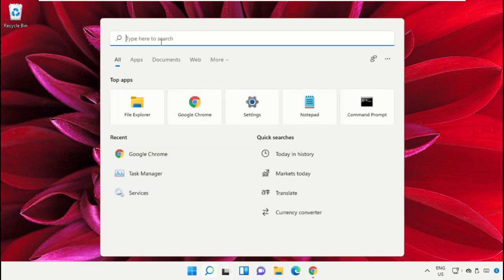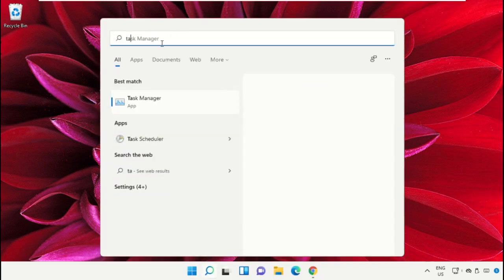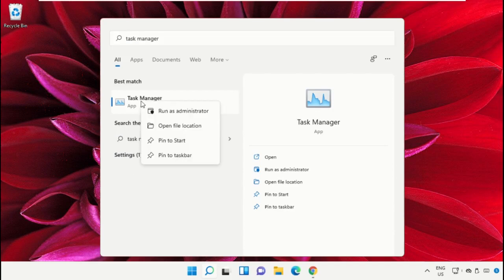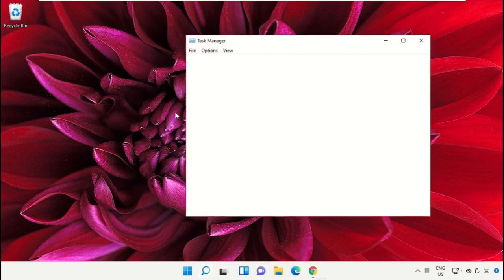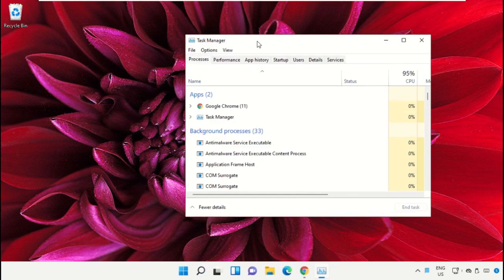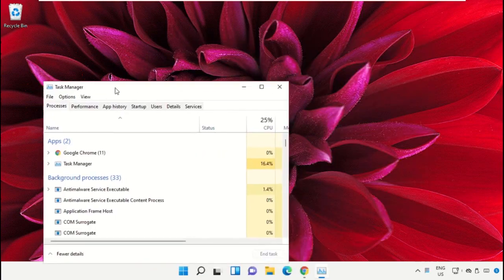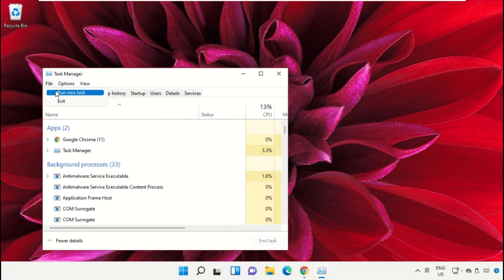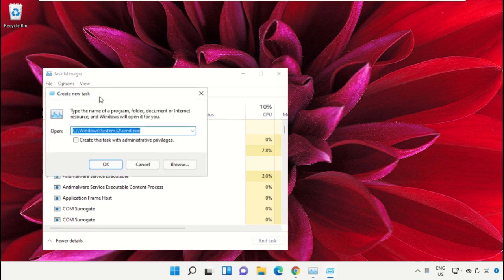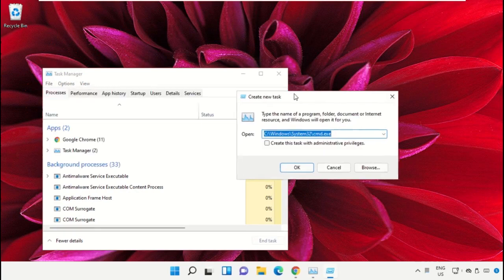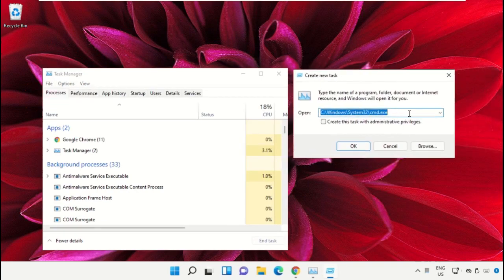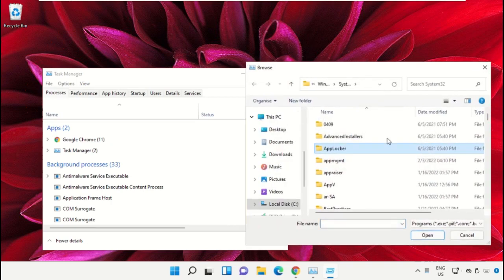Click on the search bar and type Task Manager. After that, click to open it and select Run as administrator. Now it will open a new window. Then select File, click on Run new task, and click on the browse button.